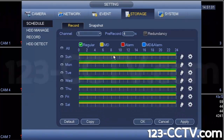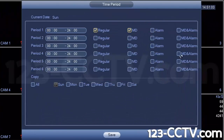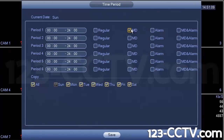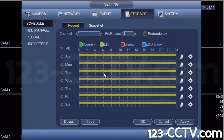However, if you are trying to conserve hard drive space, you may want to apply the rule with only MD checked so that you're only recording video when there is motion being detected. You can hit apply to apply this rule.